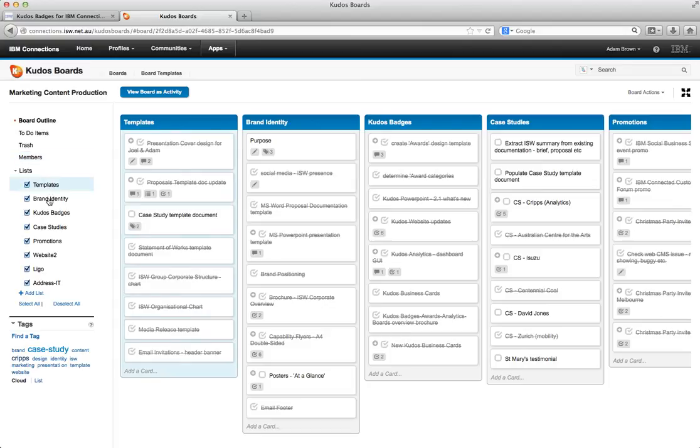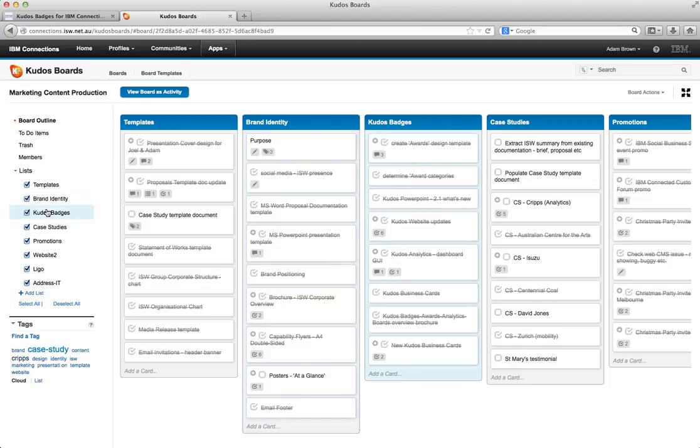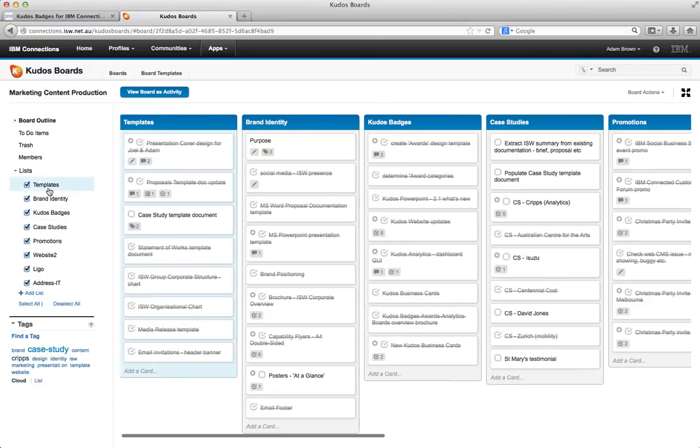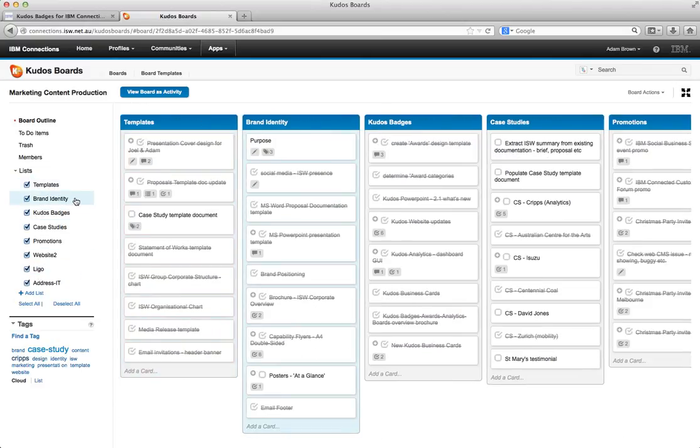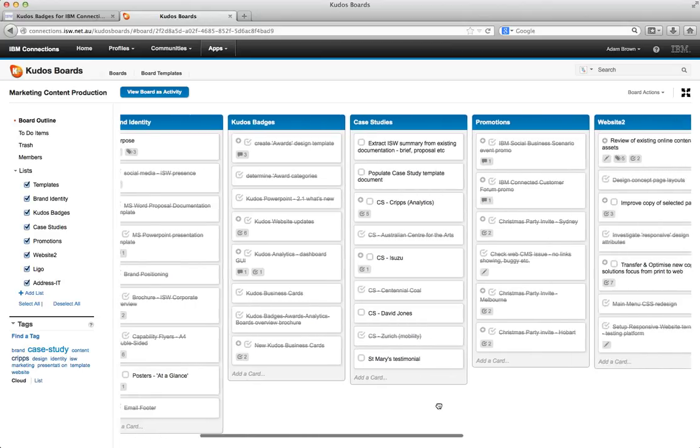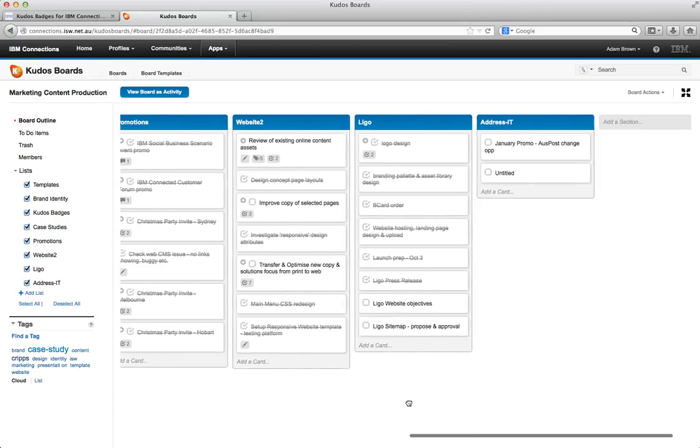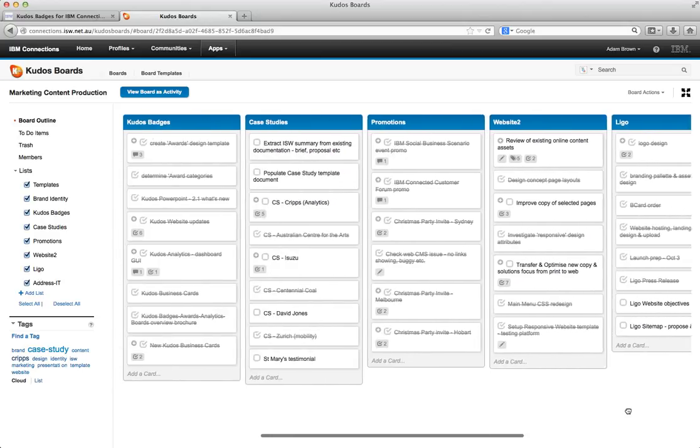But we can also view the different sections or lists in the board. And as we mouse over each one of those, the corresponding list is highlighted on the board itself. Now for very large activities or boards we can actually navigate using this as well. And it will automatically drag for us back and forth across the board. We can just simply grab the board and drag across as well.